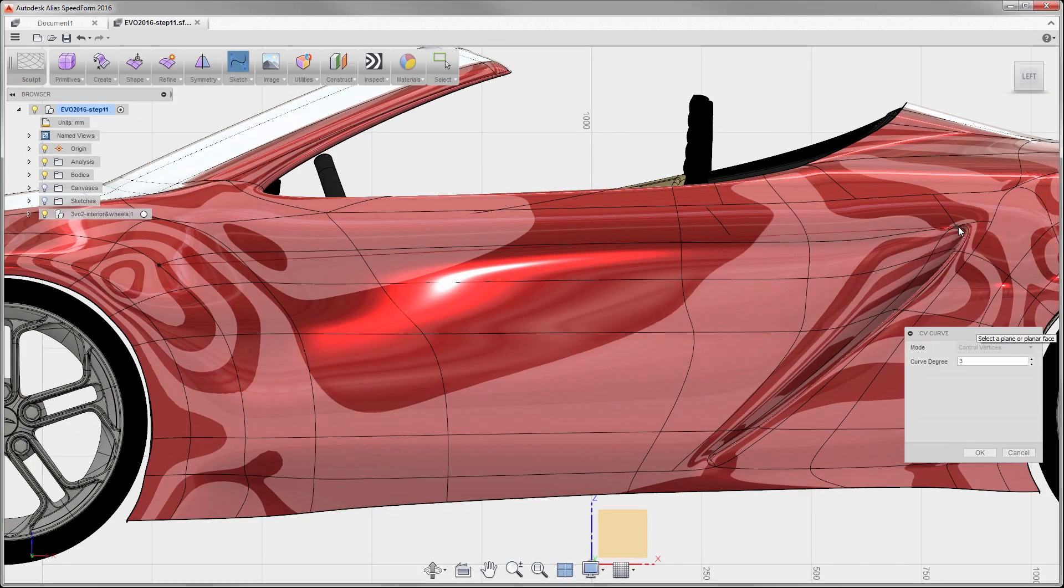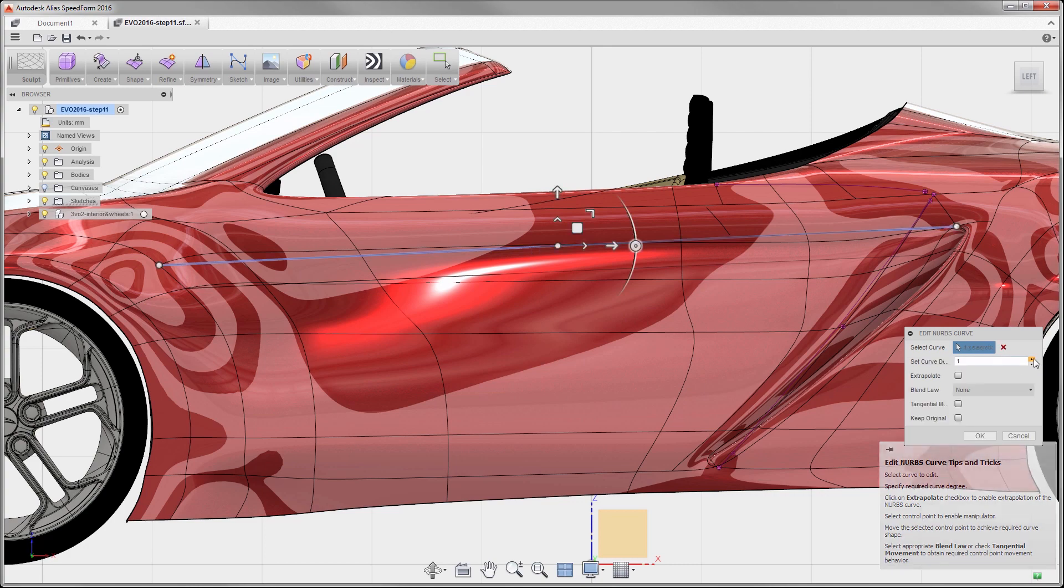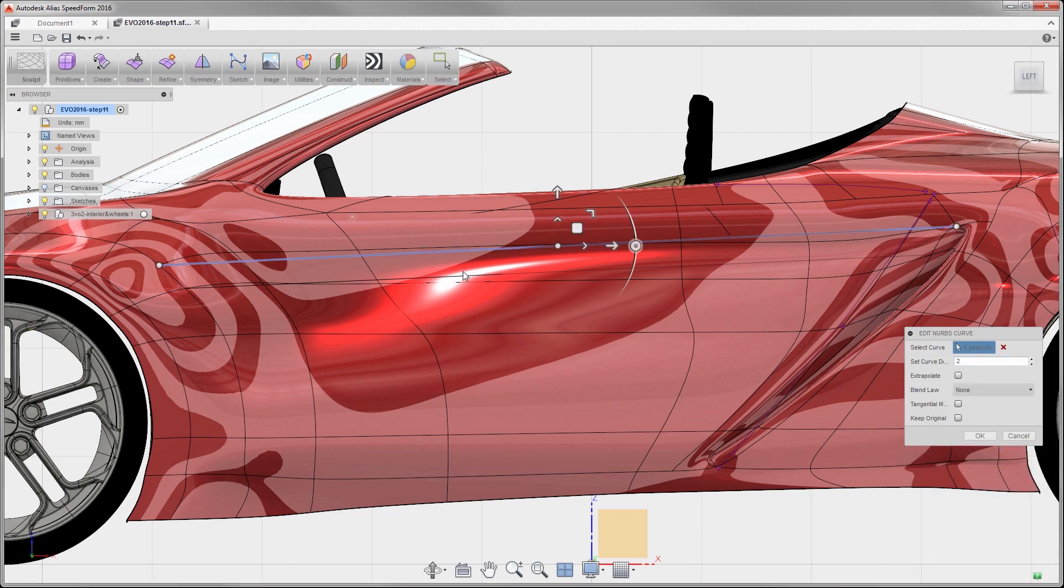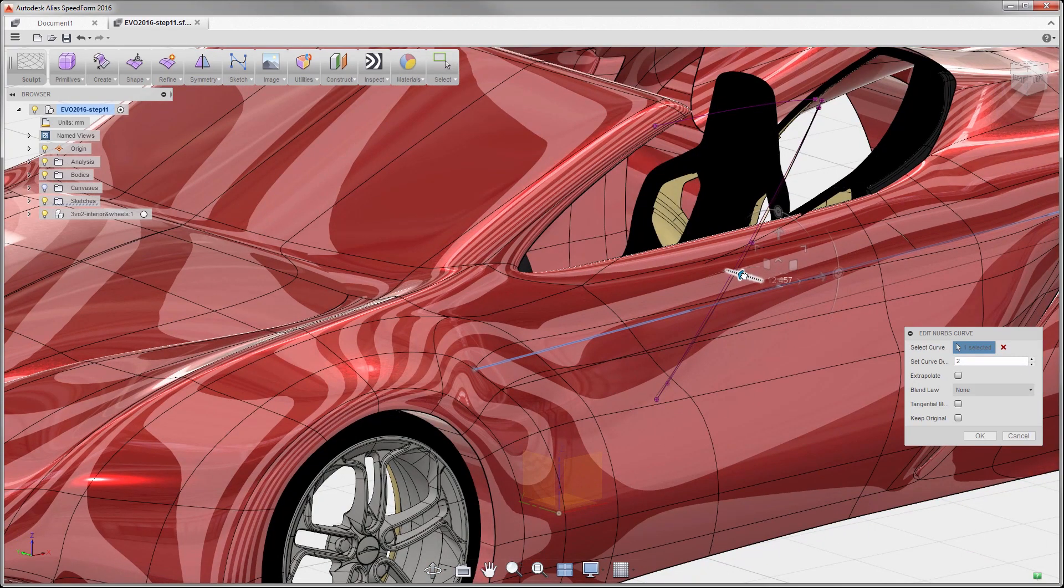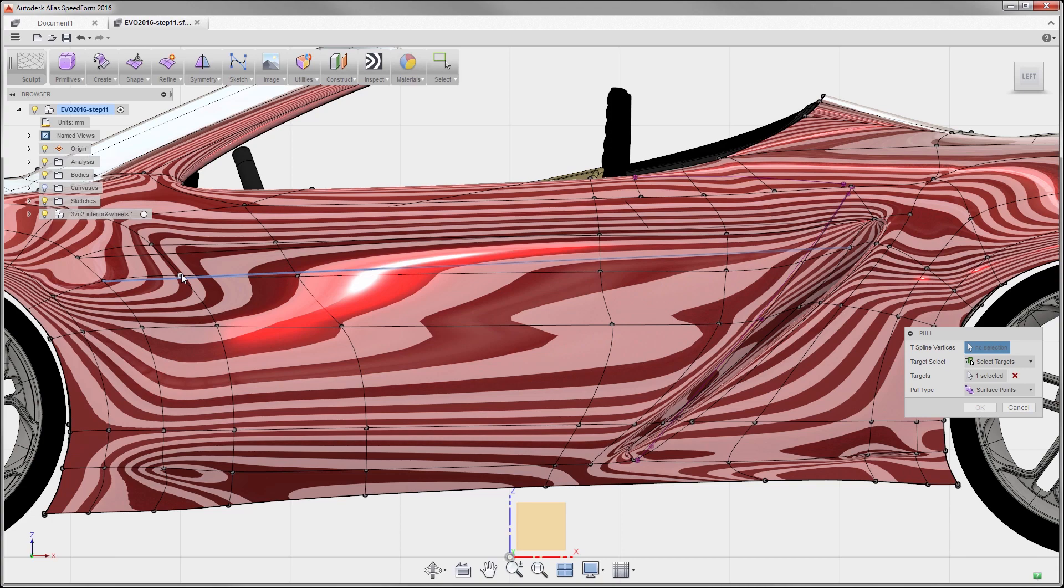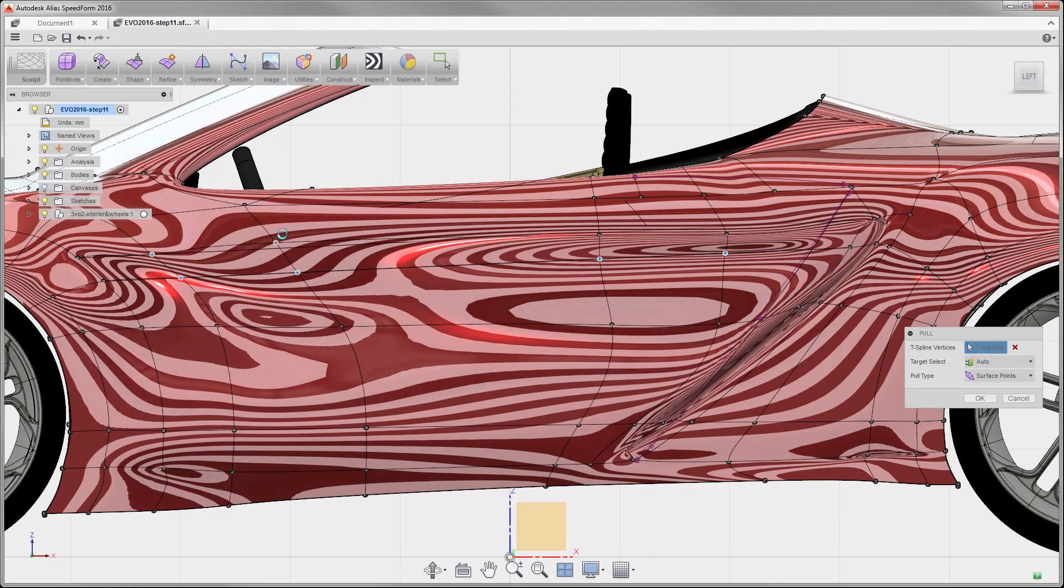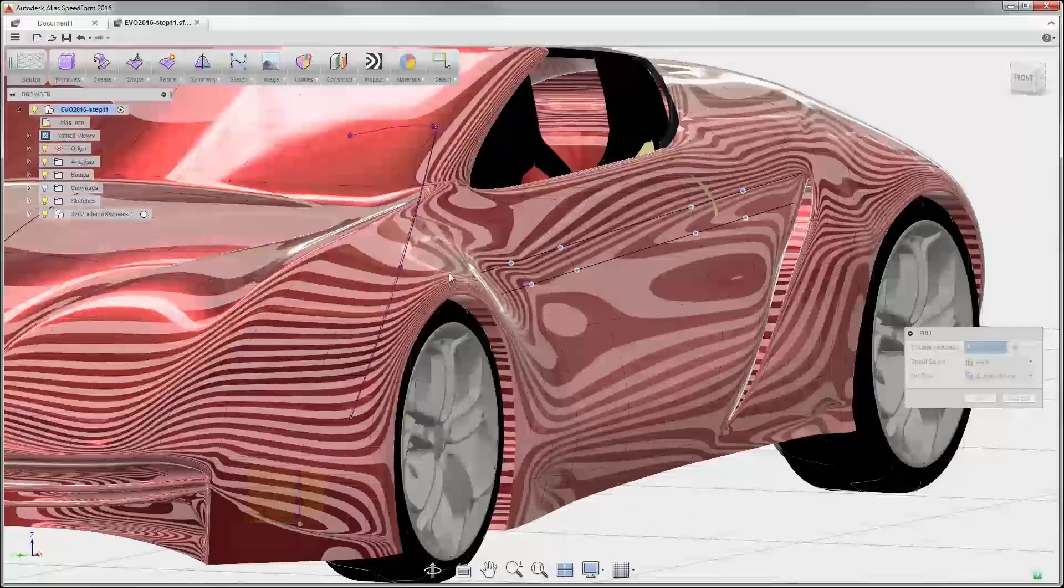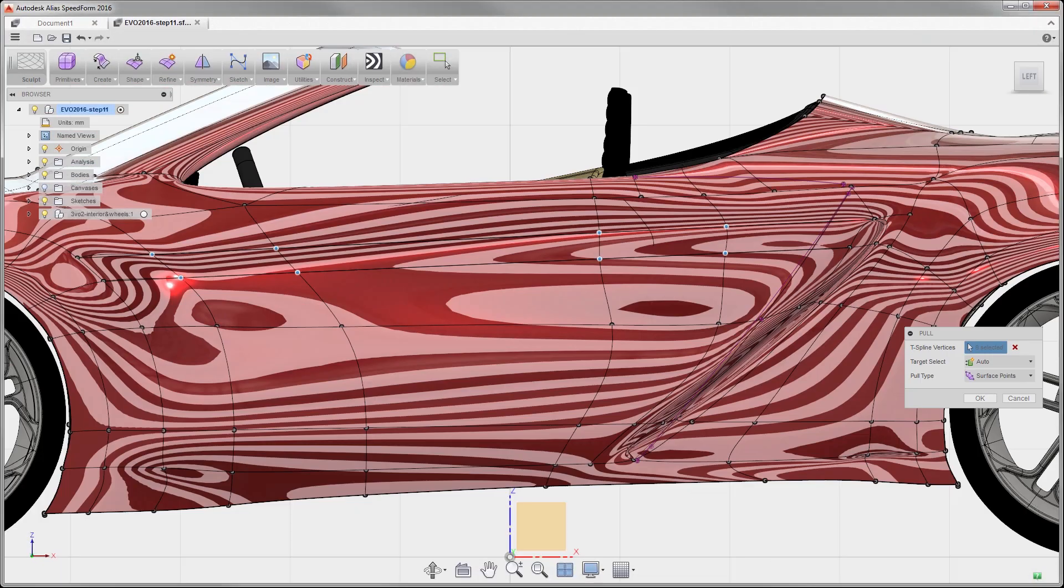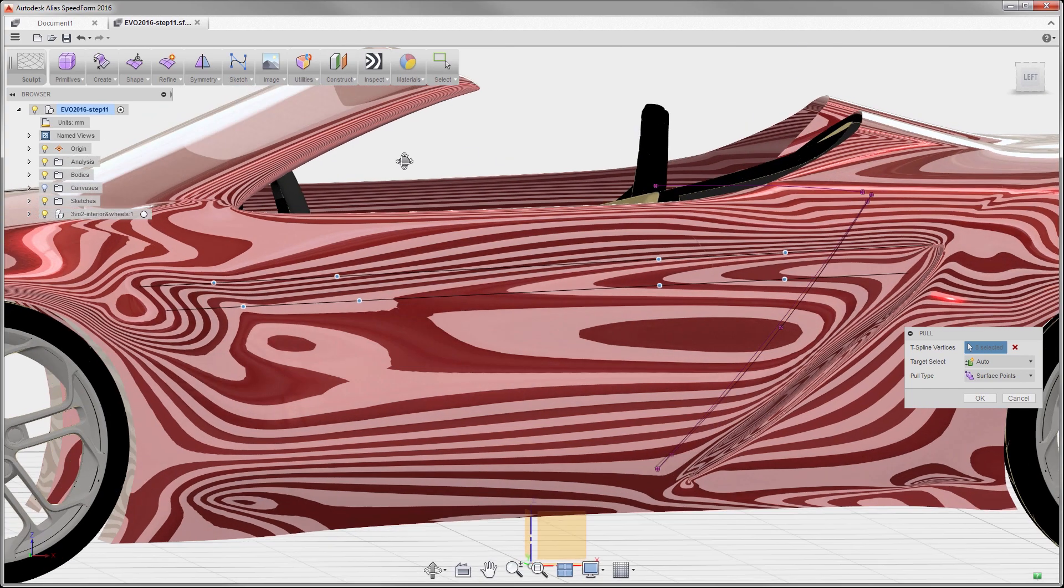But we haven't forgotten that the end result is the handoff to Alias for creation of the production surfaces. One way to show you this is the ability to use the theoretical curve to control the curvature as we can see here.